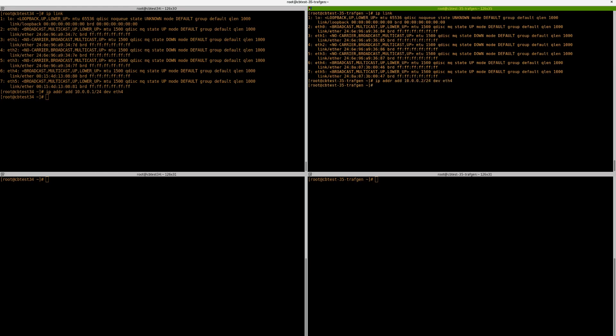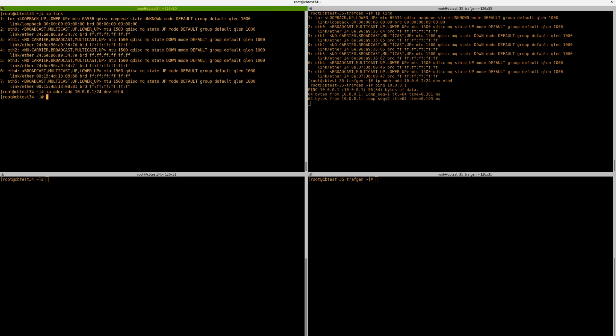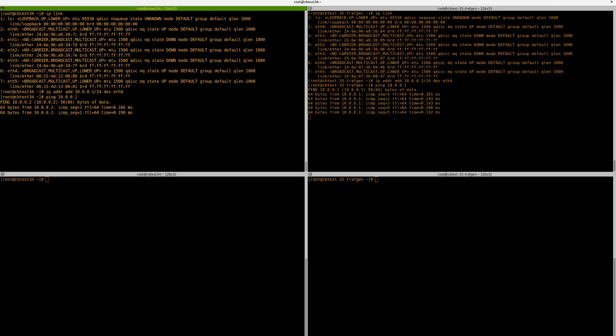Now if I ping from each other to the other host, it should now be able to work because they've got the same IP range.